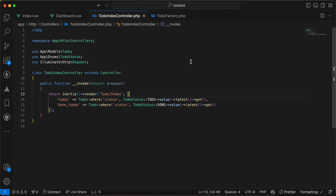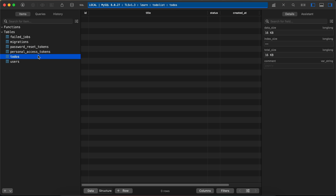As-salamu alaykum guys. In this video I will show you how we can implement a super easy draggable to-do list application using Inertia, Vue, and Laravel. Let's start quickly. I had created my table here called to-dos.